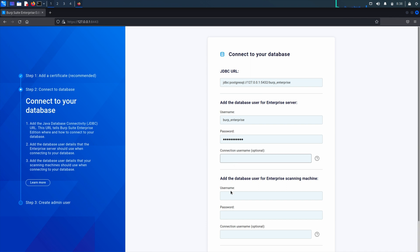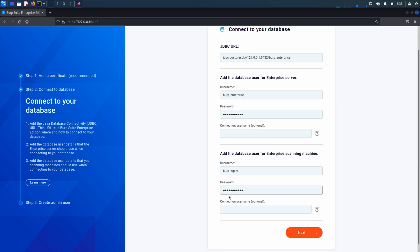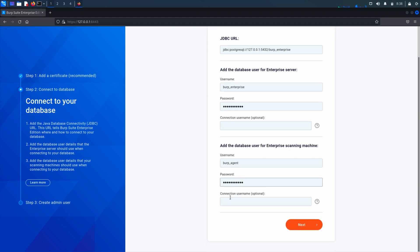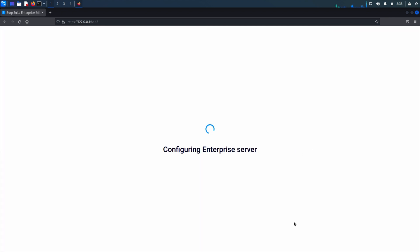We then need to add the username and password for the scanning machine database user, so we'll add the burp underscore agent details that we created earlier. When we click next, this will save our database details and take us on to the final step where we create our administrator user by setting up the email address and password.